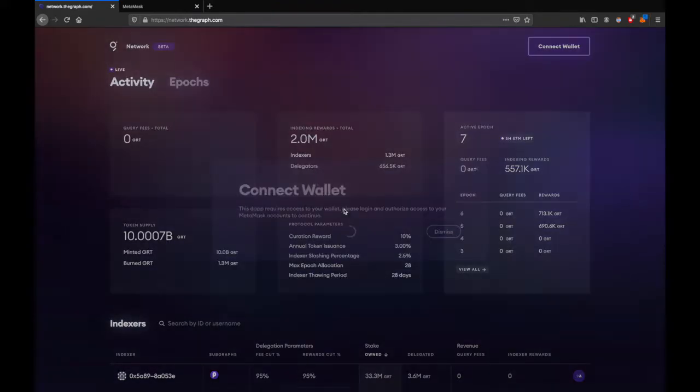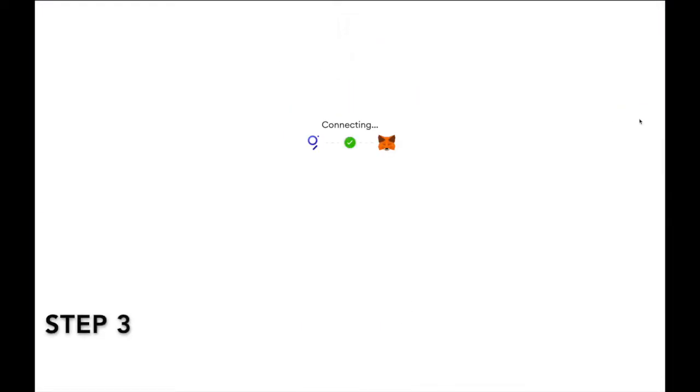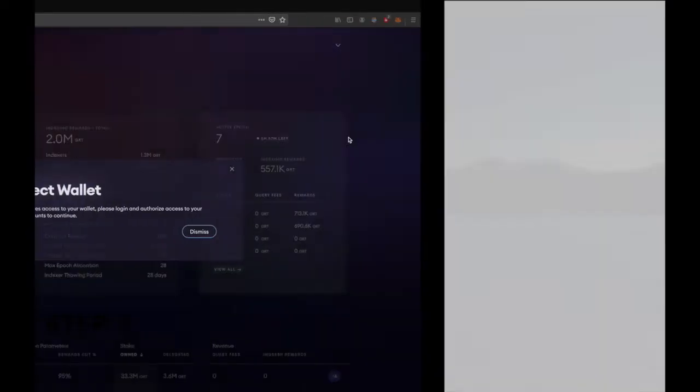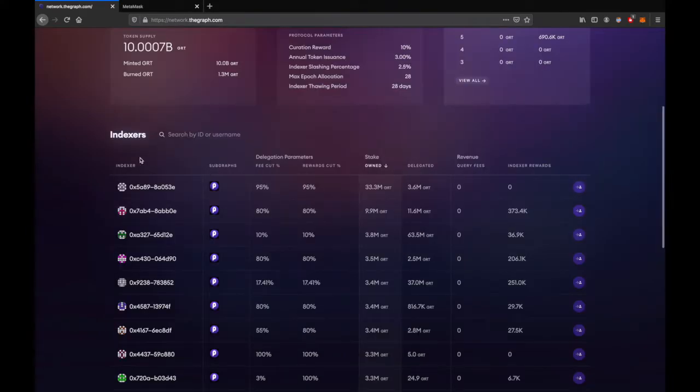A MetaMask window should pop up. Click on next and click connect. Step three: once your wallet is connected, choose an indexer.